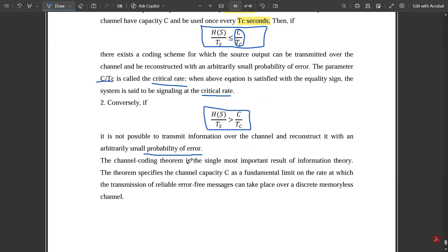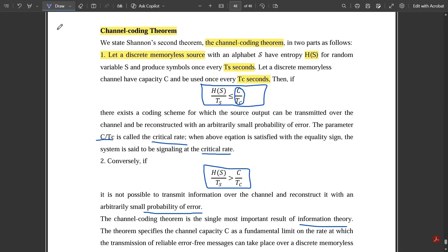The channel coding theorem is the single most important result of information theory. This theorem specifies the channel capacity as a fundamental limit on the rate at which reliable, error-free messages can be transmitted over a discrete memoryless channel. Please go through it and read it once. This is all about the channel coding theorem.